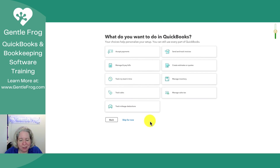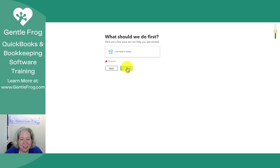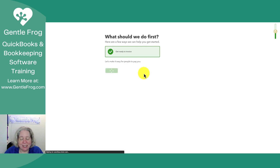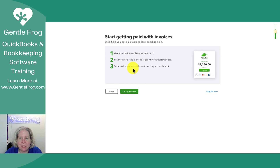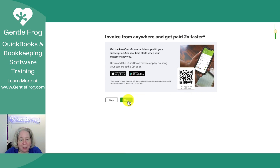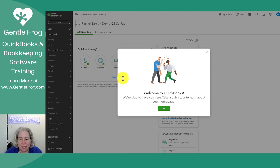What do I want to do in my QuickBooks? I don't know — skip for now. What should we do first? I have to pick something, so I guess I'll say get ready to invoice. Here you can set up your invoices — really it's saying you can change up your invoice template, I'll definitely make a different video for that. You can send yourself a sample invoice, set up online payments so people can pay you. I'm just going to say skip for now. There's another opportunity to get the mobile app — I'm going to click next. Finally, we're on our way. This is what our QuickBooks looks like now that we have it set up.